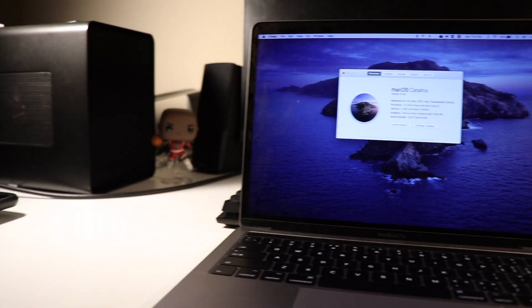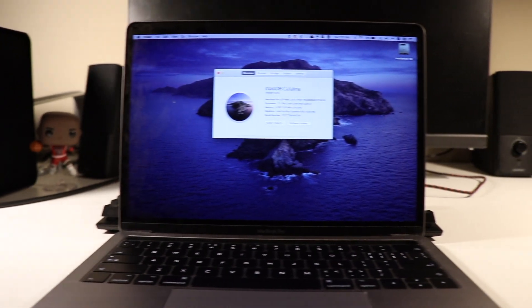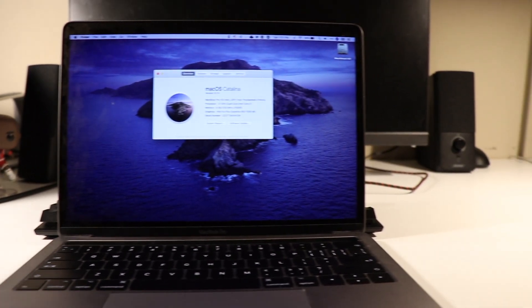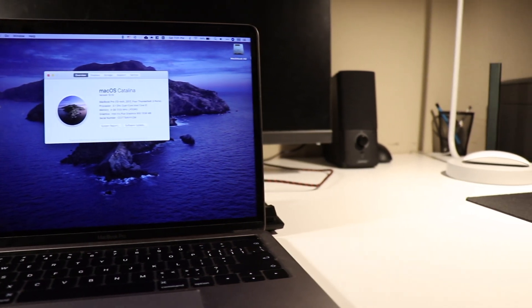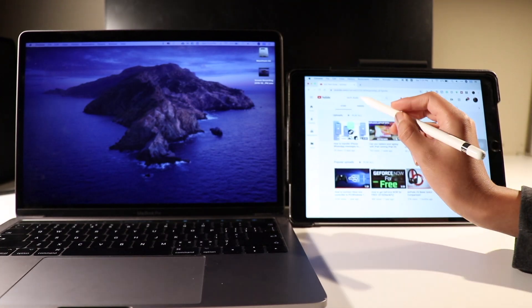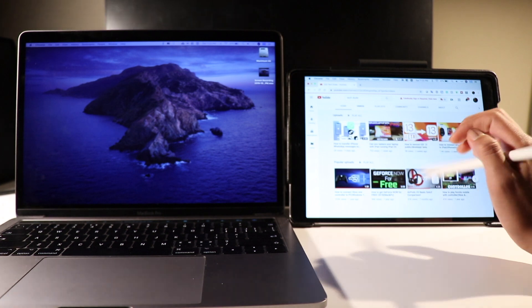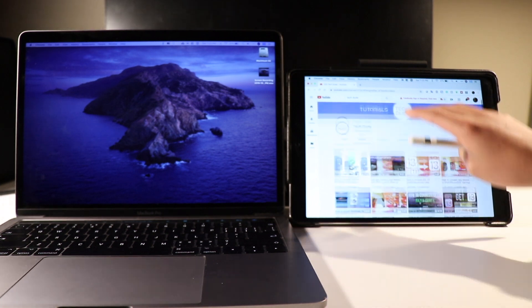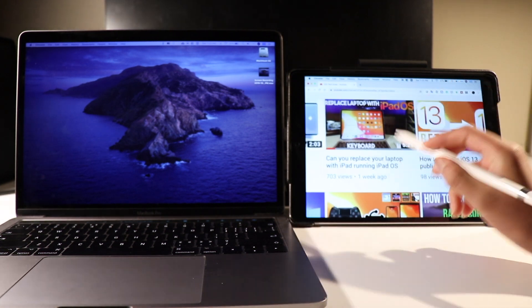Hey guys, what is up, it's TechDude here and today I'm here with a quick tutorial on how to use your iPad as an external display in macOS Catalina, aka using Sidecar. So without further ado, let's jump right into the tutorial.